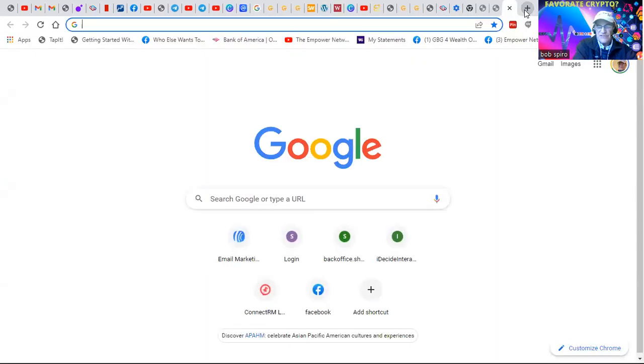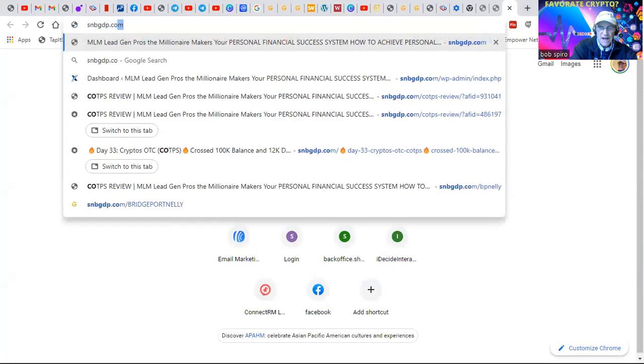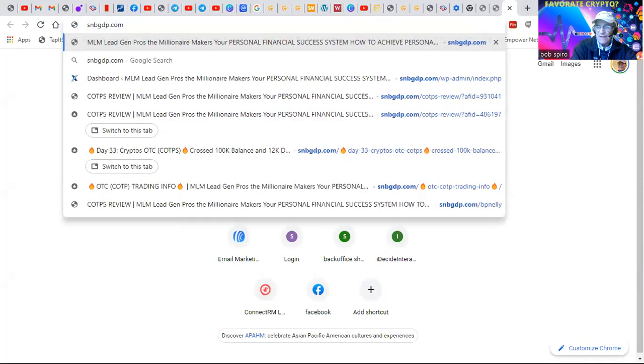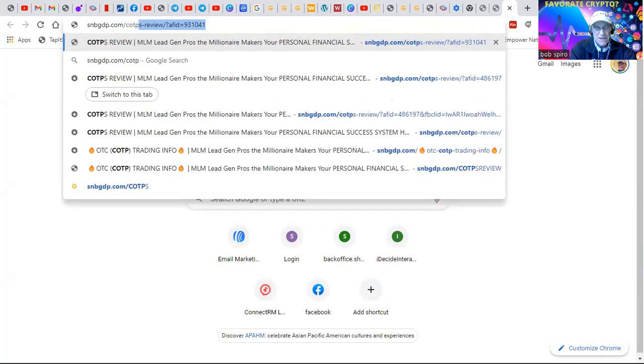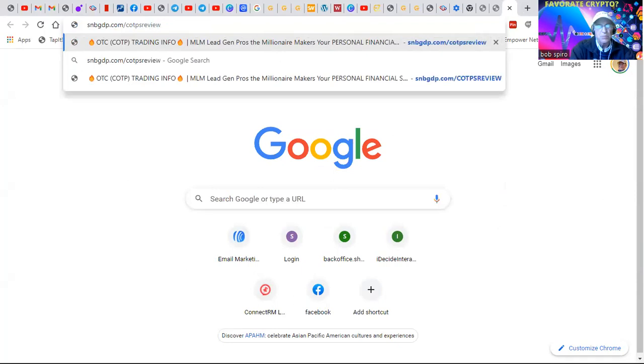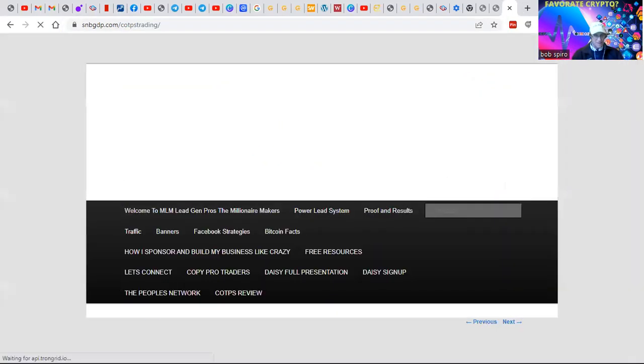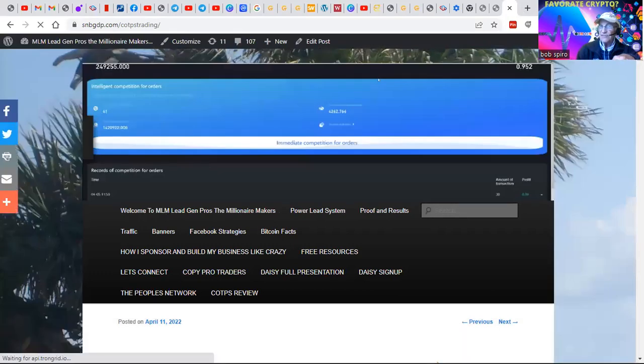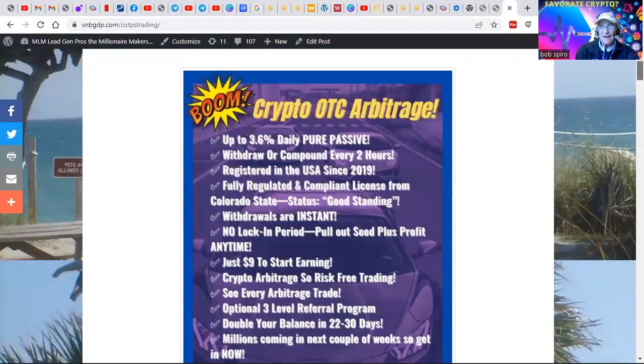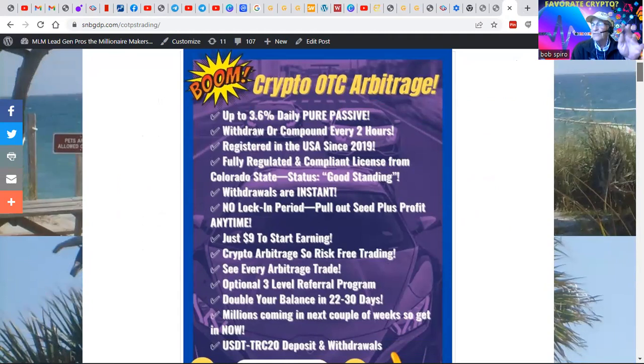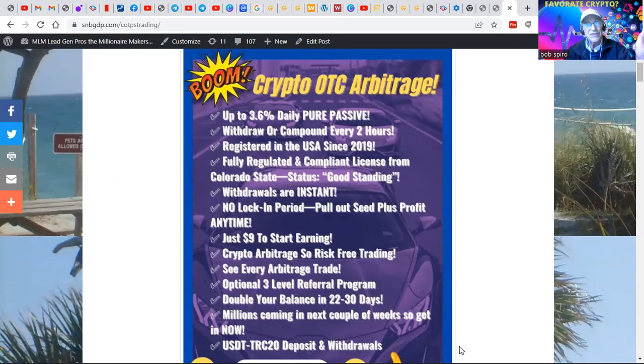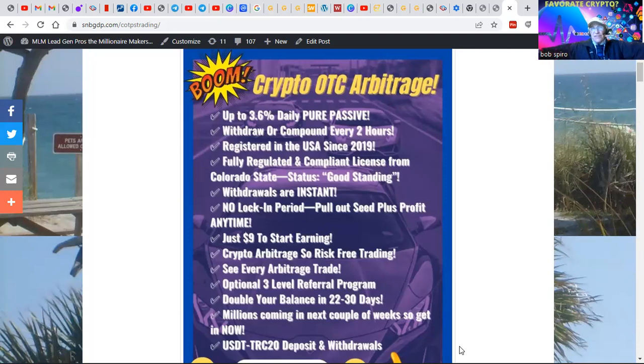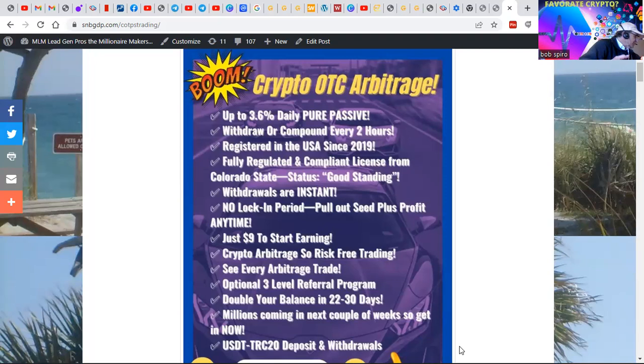If you visit snbgdp.com, C-O-T-P-S-R-E-V-I-E-W, the link will be below this video. You'll get the main story on how you too could be capitalizing on up to 3.6%. We average about 3% a day, and if you look and do the numbers, you're talking about double and triple your money in a very reasonable period of time. No income claims or promises. And like I say, I can't tell you how long this is going to last. But right now for the last month, it's absolutely the most incredible thing that I've ever seen in direct sales or a small business.